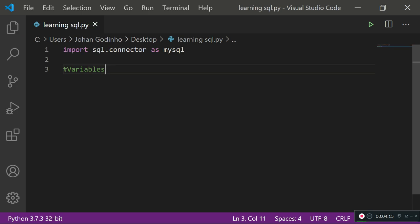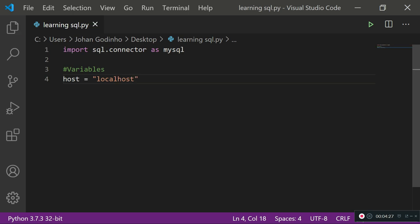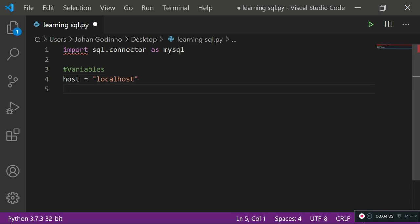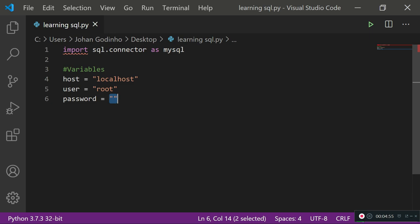Whenever you're using SQL, the first thing you want to do is connect your code to your database. We'll need a few variables: set host to 'localhost' since that's the default, set user to 'root', and set password to a blank string. If it's your first time installing XAMPP, the password is blank by default.